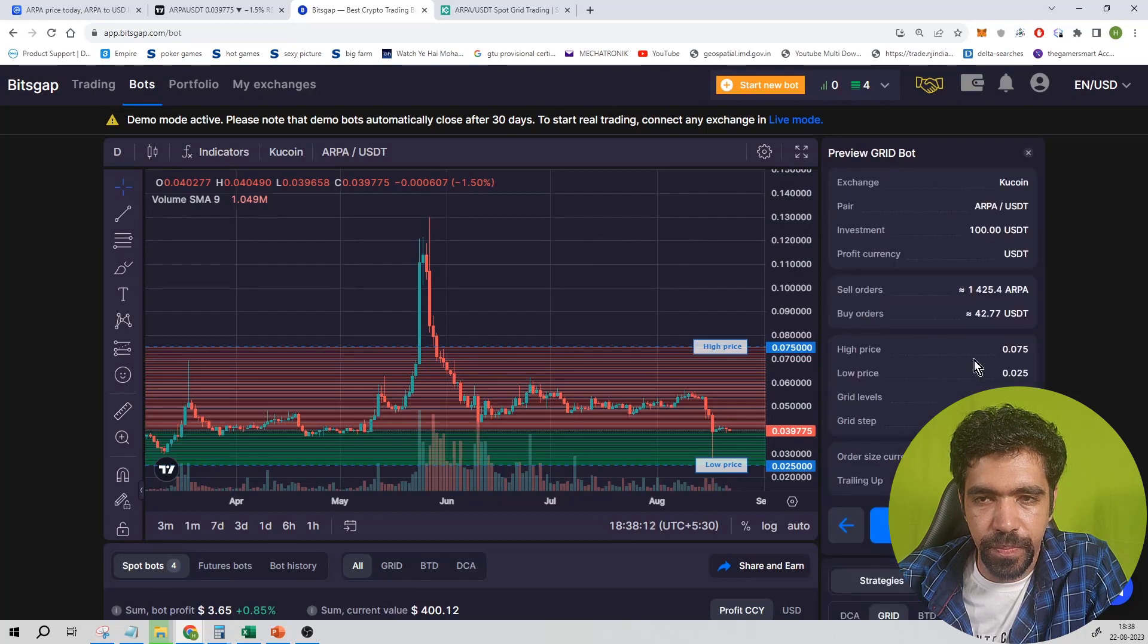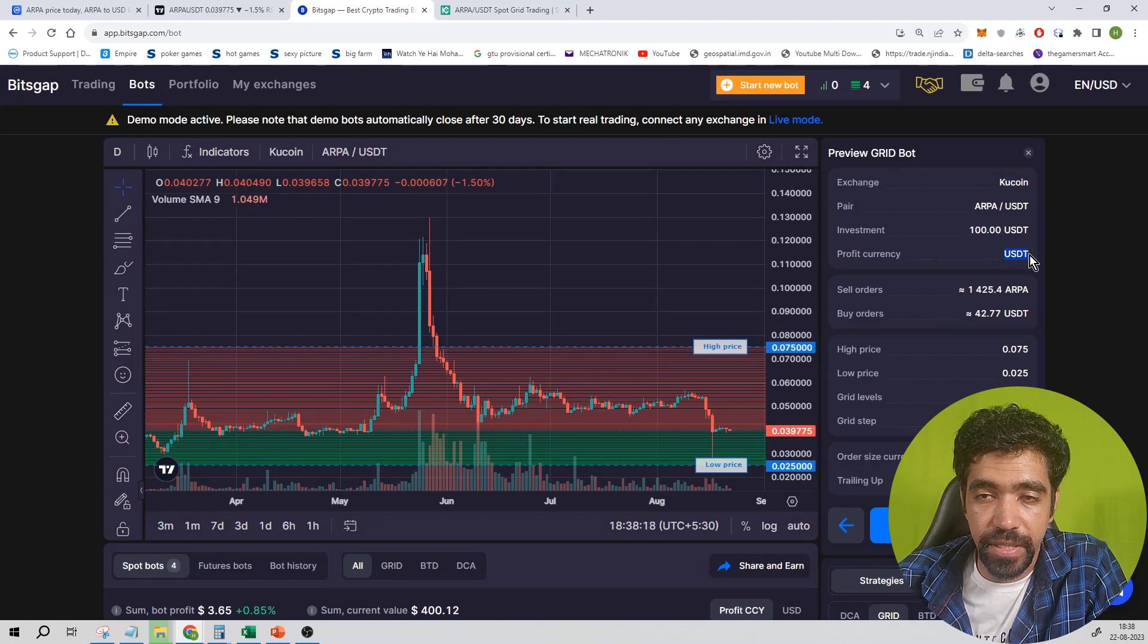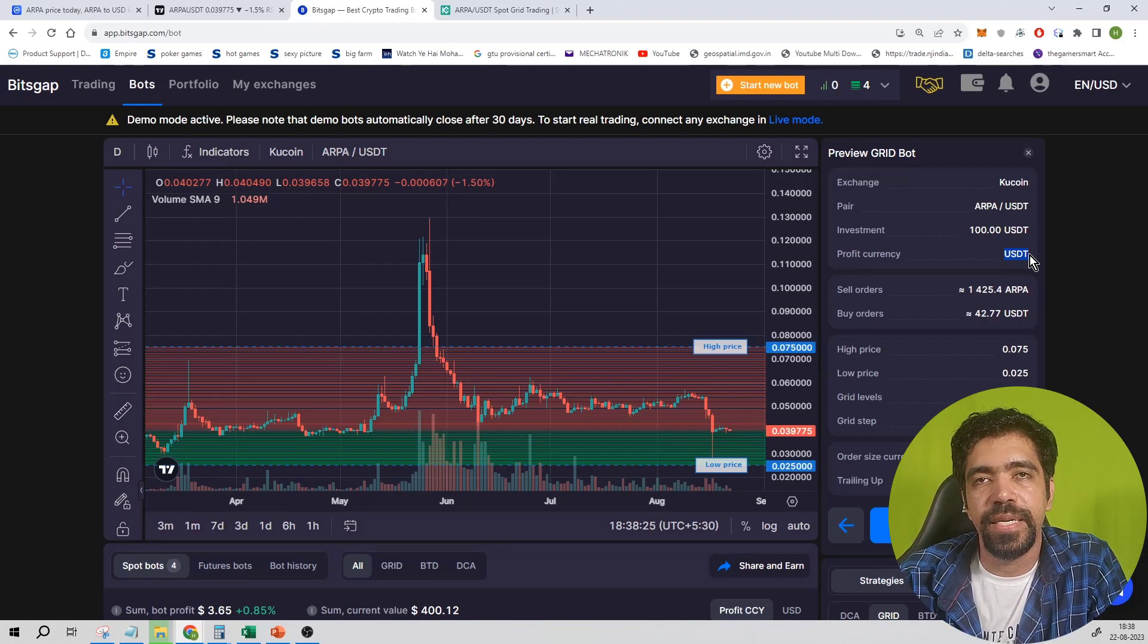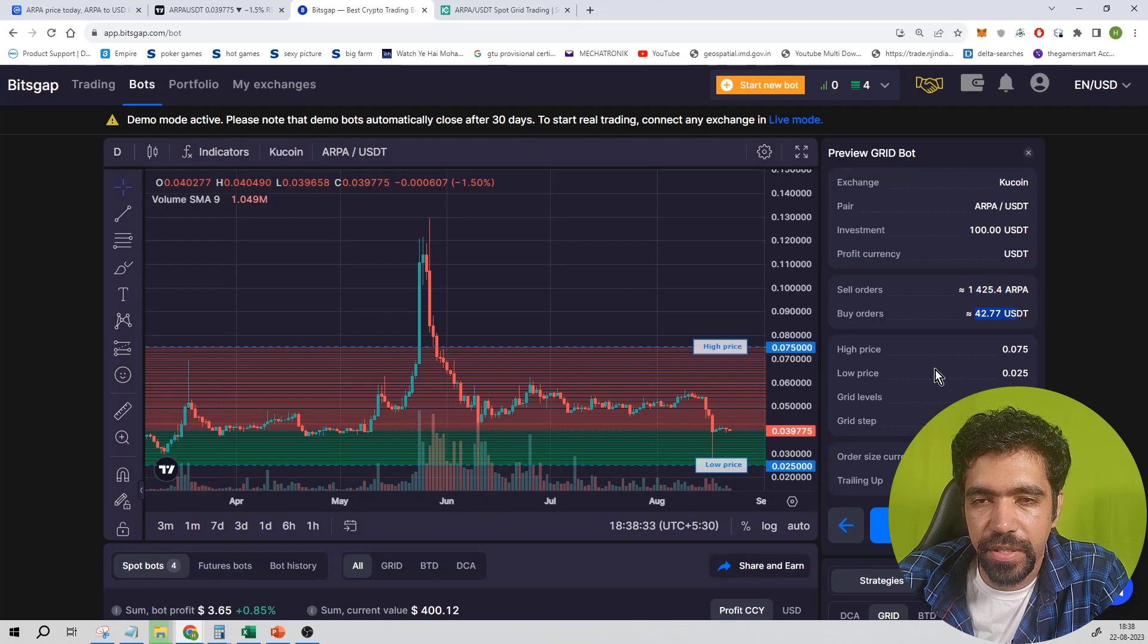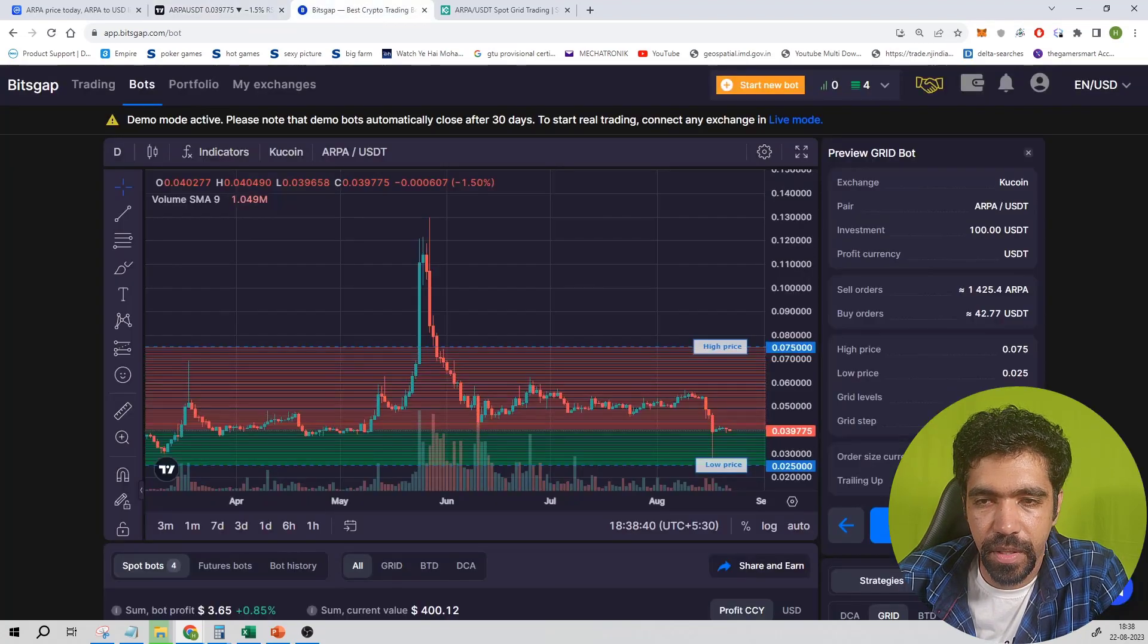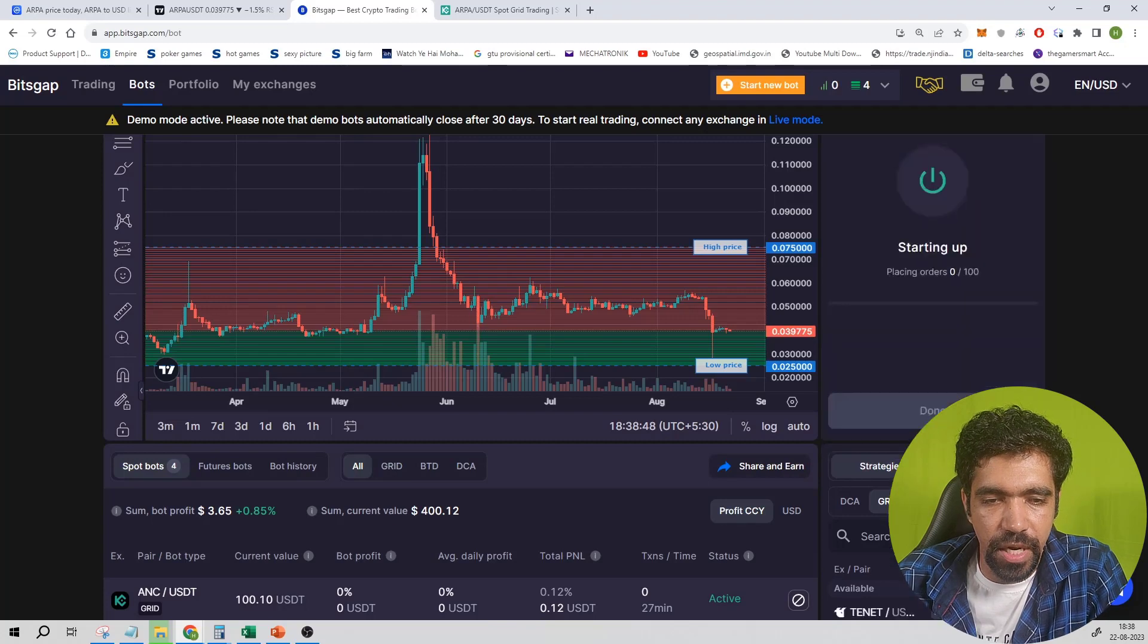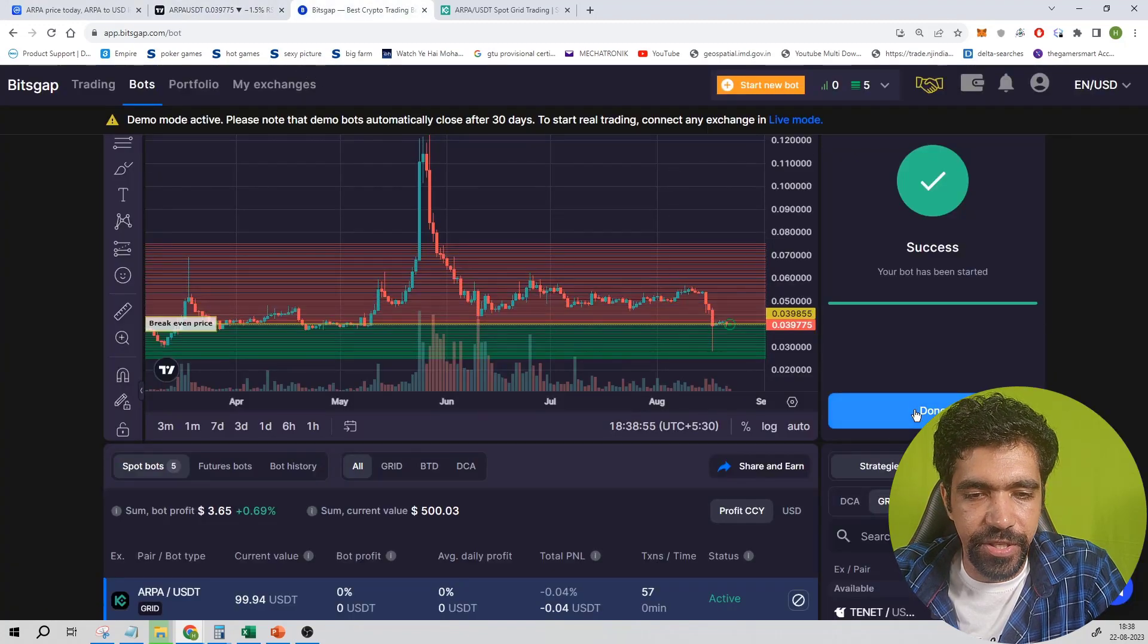Then click on continue. These are the parameters: exchange Kucoin, ARPA, investment is 100 dollars. Profit currency, the amount of profit we have seen is 1.87 percentage, so that much USDT in terms of percentage will be obtained on a monthly basis, and that profit currency will be USDT, which is a stable coin. Sell orders, buy orders, high price is 0.075, low price is 0.025, grid levels is 100, grid step is 1.1 percentage, order size is USDT, and all the options are turned off. Click on Start Bot, and that's how you can set up a bot of ARPA Protocol on Bitsgap application.